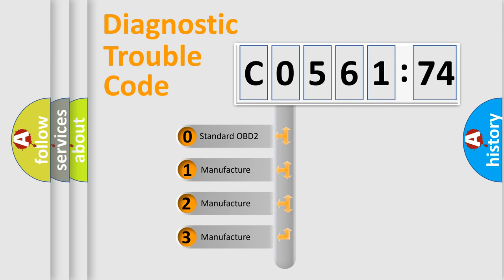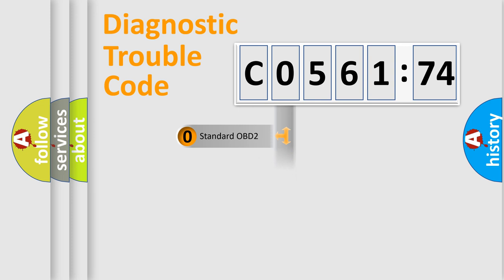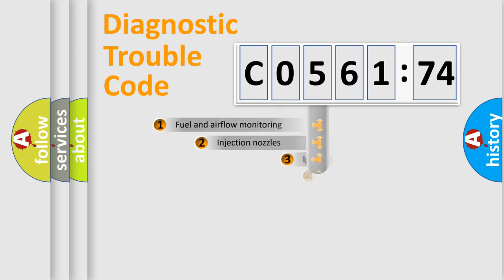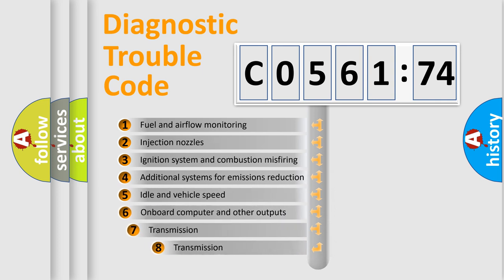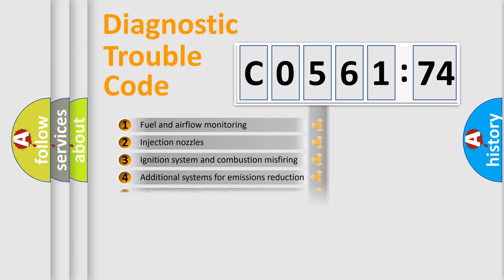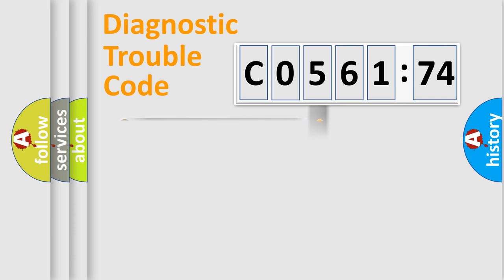If the second character is expressed as zero, it is a standardized error. In the case of numbers 1, 2, or 3, it is a more specific expression of a car-specific error. The third character specifies a subset of errors. The distribution shown is valid only for the standardized DTC code.